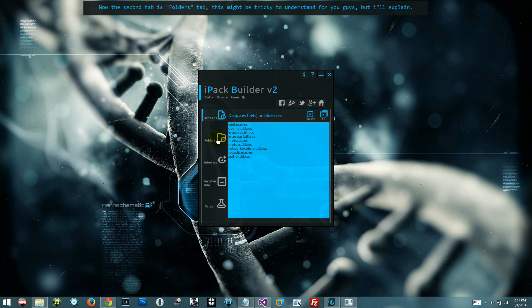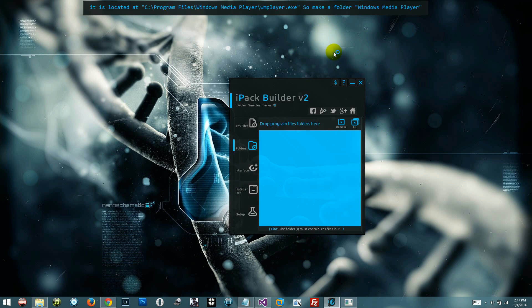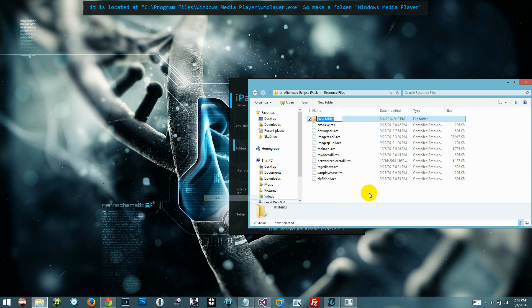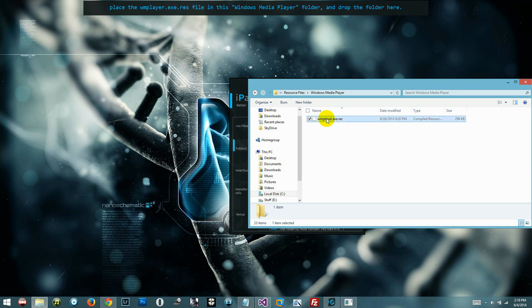The second tab is the folders tab. This might be tricky to understand, but I'll explain. This tab is basically for files in Program Files. For example, if you want to patch wmplayer.exe, it is located at C:\Program Files\Windows Media Player\wmplayer.exe. So make a folder called Windows Media Player, place the wmplayer.exe dot res file inside it, and drop the folder here.